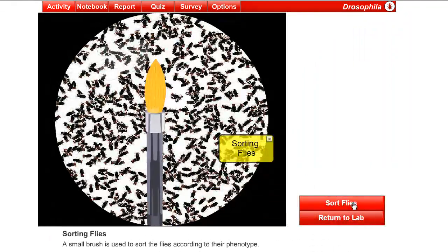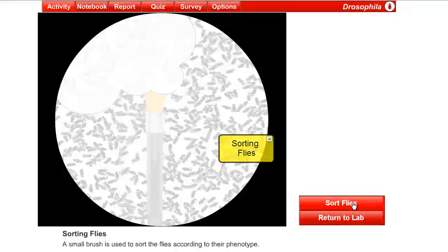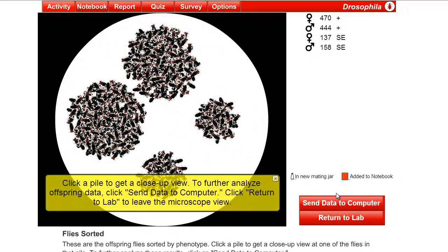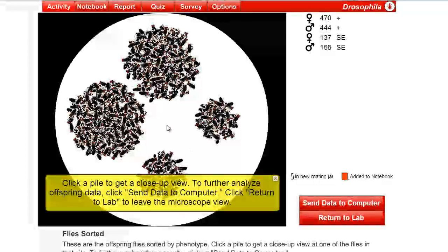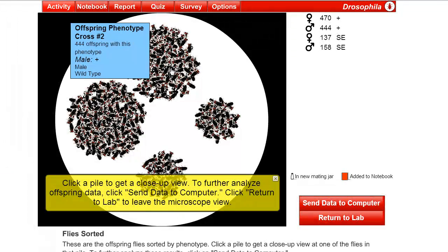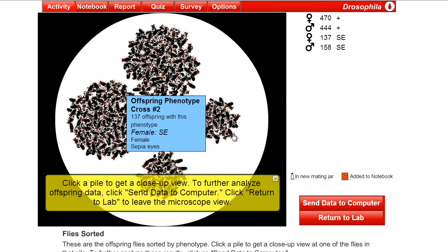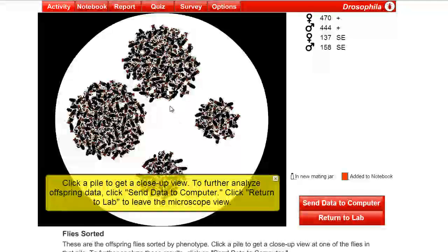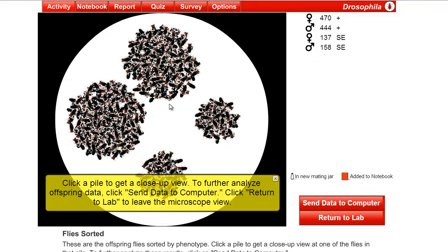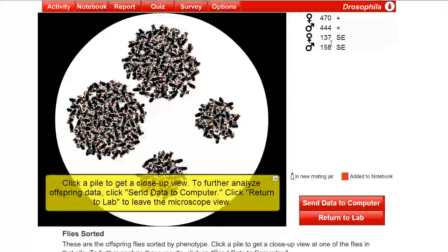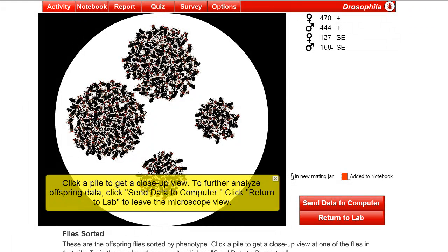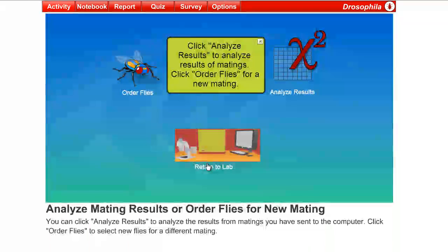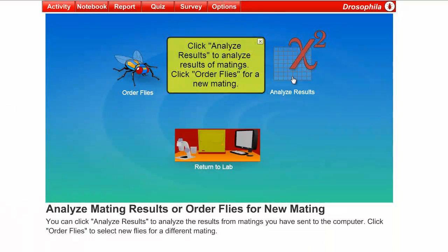And this time, we should see, as you can see, four piles. And it looks like males and females, and about an equal number of each. Male, female, male, female. And it looks like this might be three times as much. And if we look at the numbers here, 470, 444, yeah, 158, yeah, that looks like it could be. So, let's send the data to the computer in order to look at it a little closer.